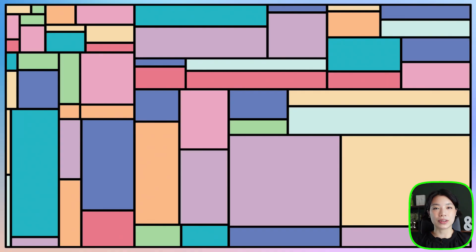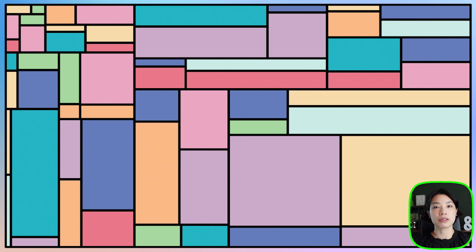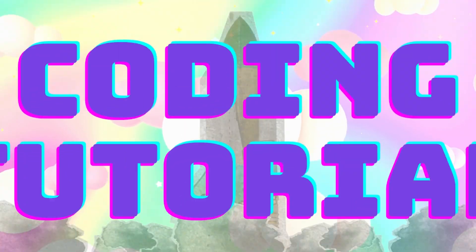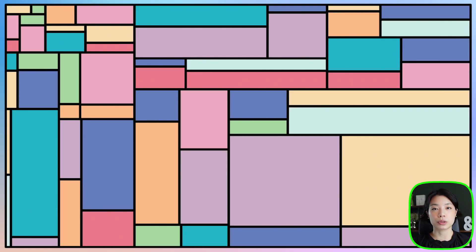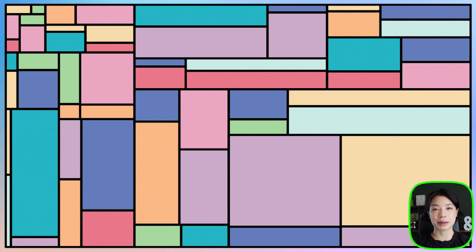Welcome to another coding tutorial, and in today's video, we're going to be making this colorful pattern using recursion. I found recursion to be a bit confusing when I first learned about it, so I hope that this tutorial will help you better understand the concept while making this simple but interesting pattern.